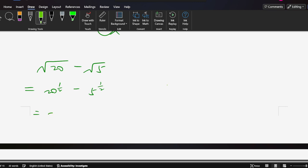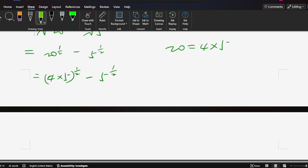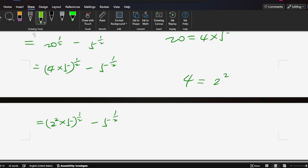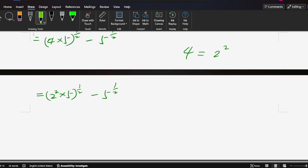So it should be factored here. 20 equals 4 times 5. Then the exponent is 1 over 2 minus 5 to 1 over 2. So we have 4 equals 2 squared. So 2 squared times 5, then 1 over 2 minus 5 to 1 over 2.